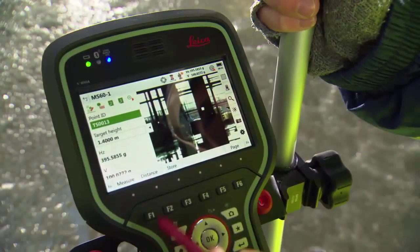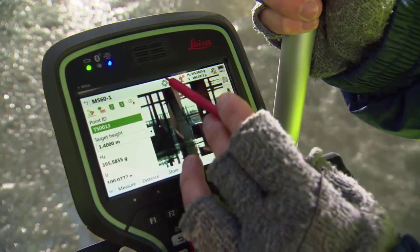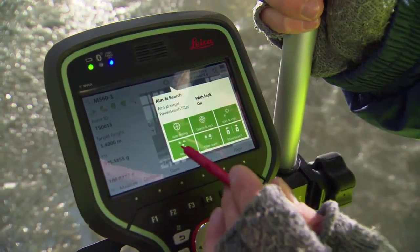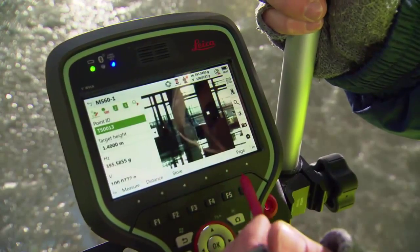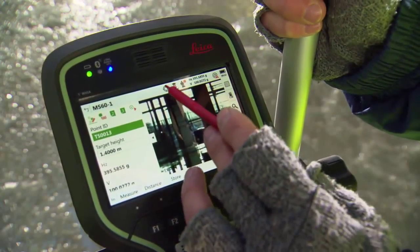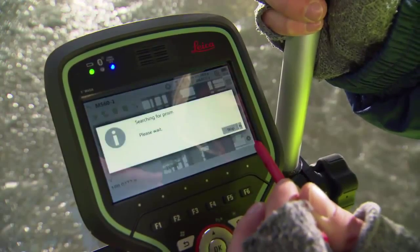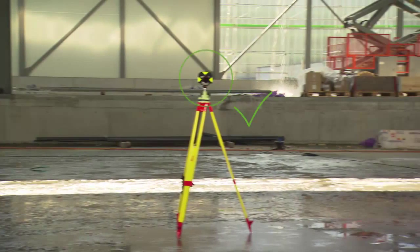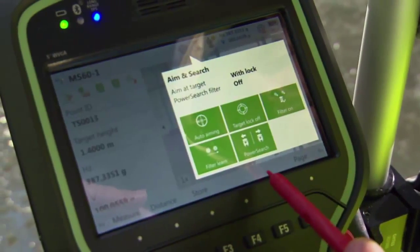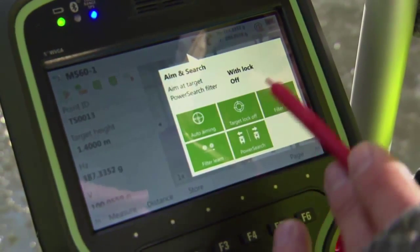If needed, the power search filter can be turned off and on. Tap the aim and search icon and press Filter Off. This will switch off the power search filter and power search will no longer ignore any prisms. The filter can be switched on again by pressing Filter On.